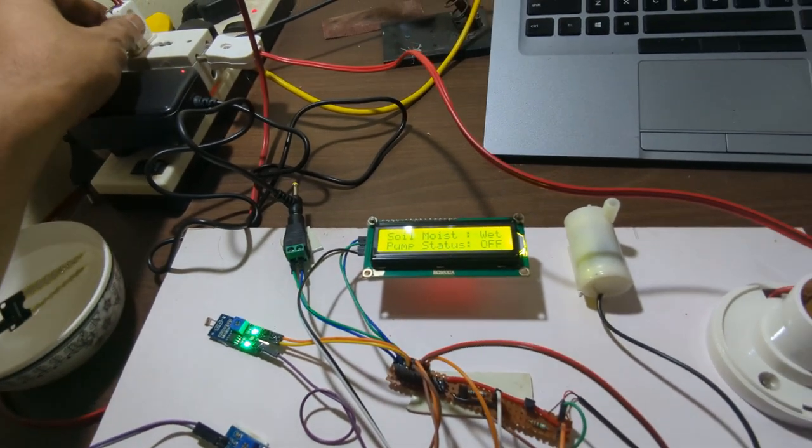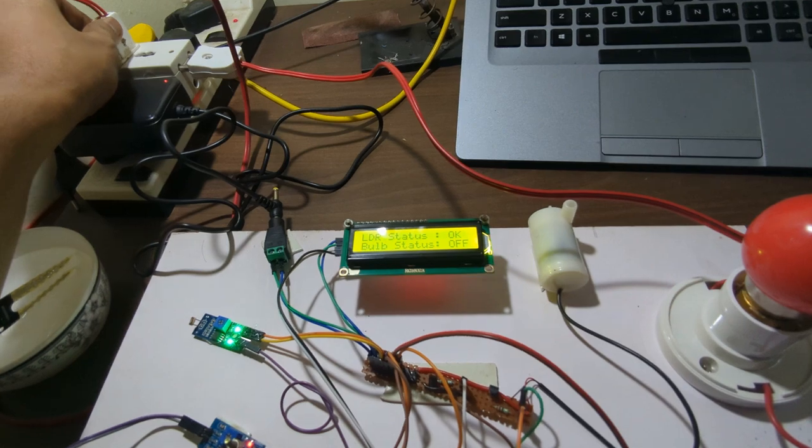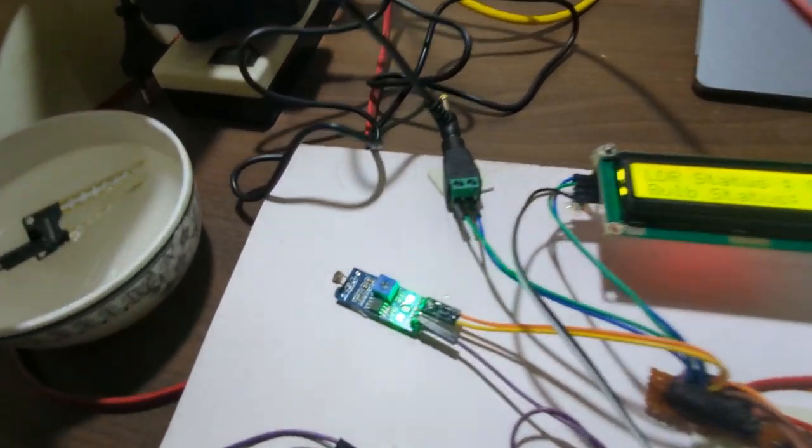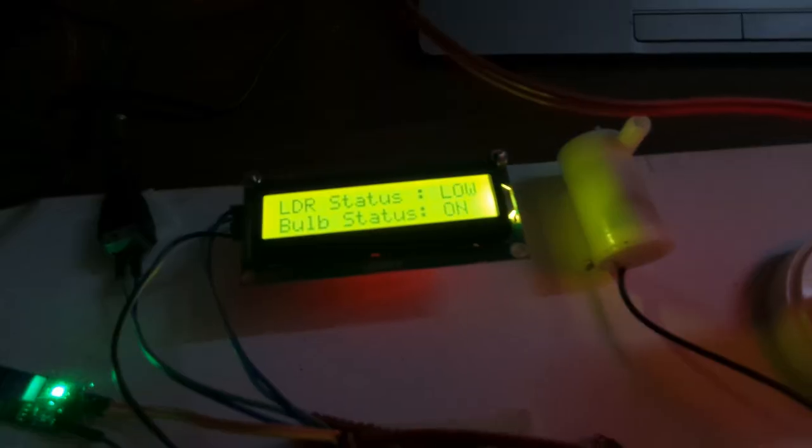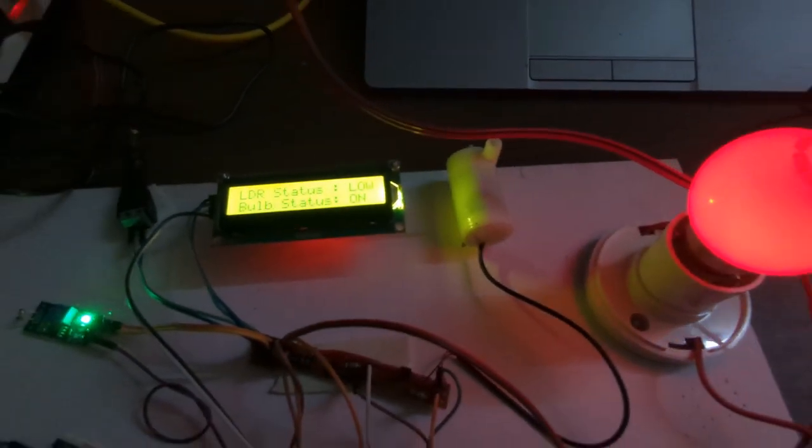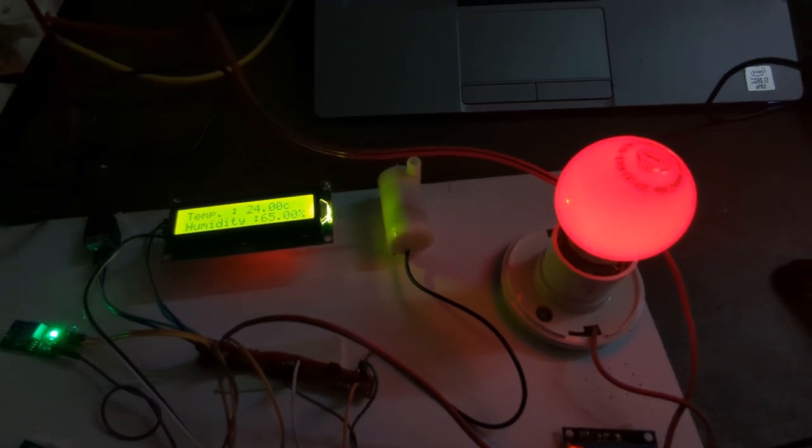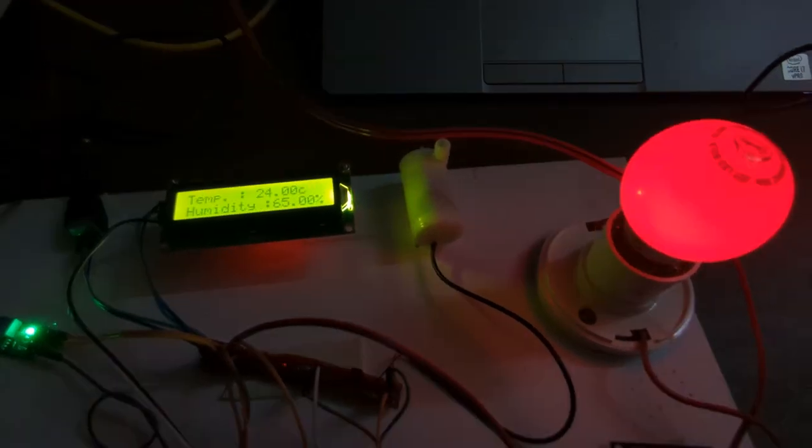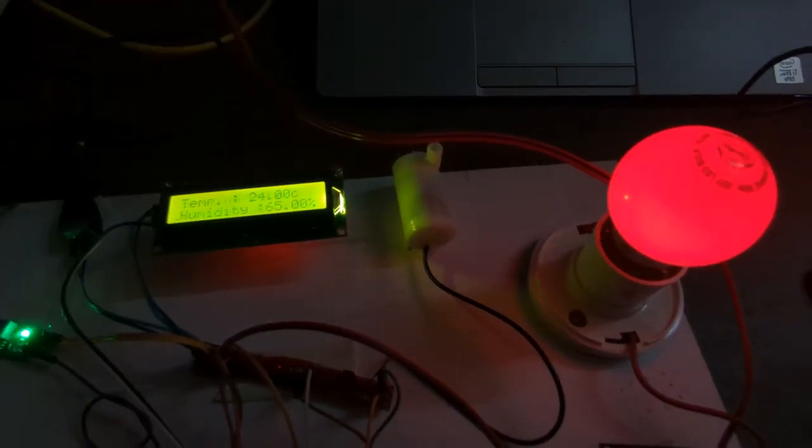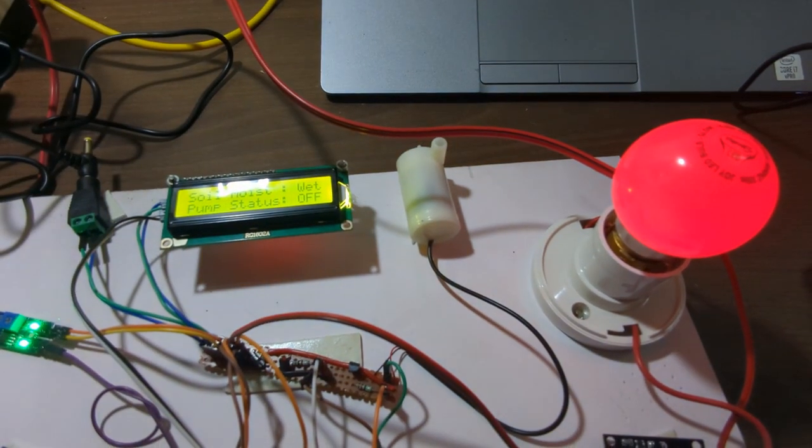Now we'll unplug it. LDR turned off right now. LDR turned off now. As you can see, the bulb glows once there is no light.